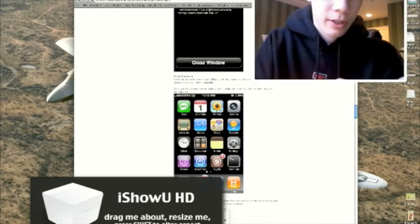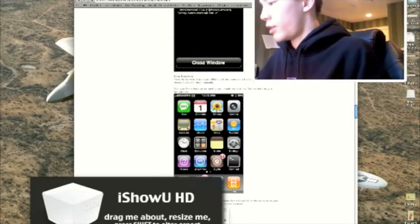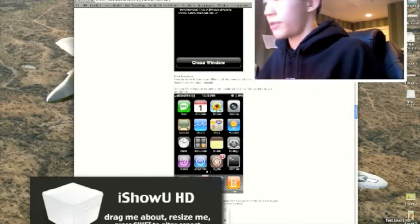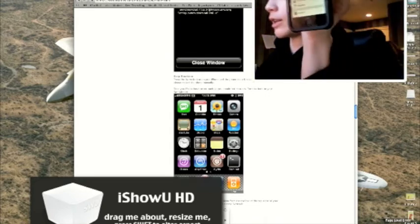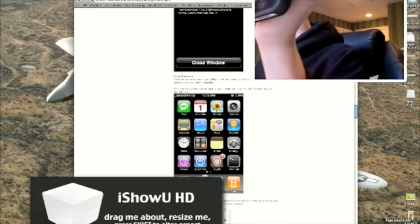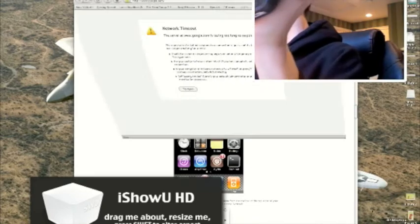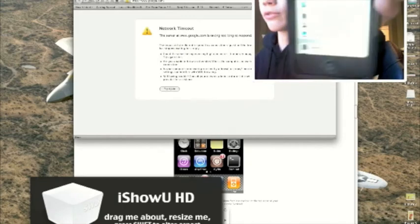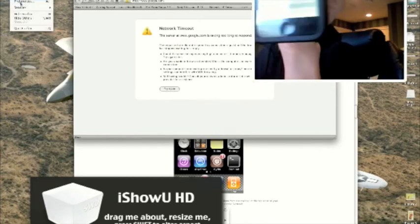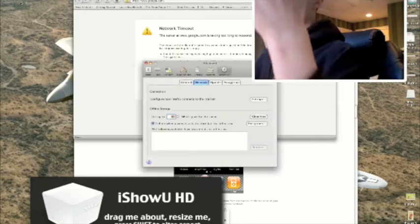And then what you need to do is you need to write that down, and then go into, I would recommend using a different browser than you generally do, like Firefox, or if you use Firefox, you use Safari. Go into Preferences, and open up.